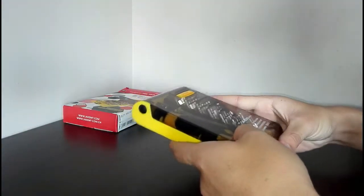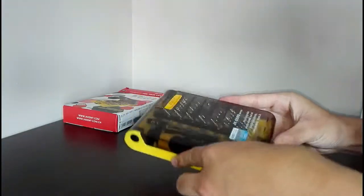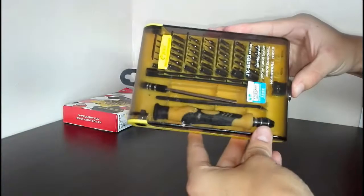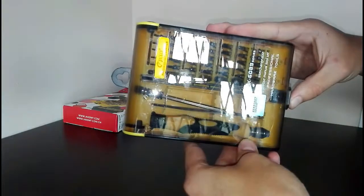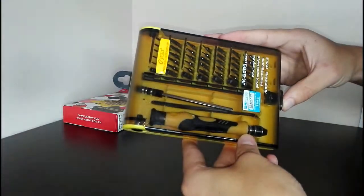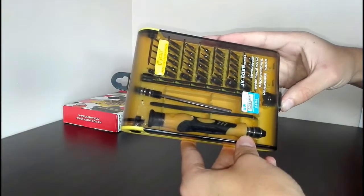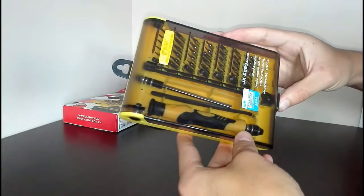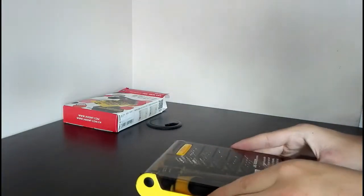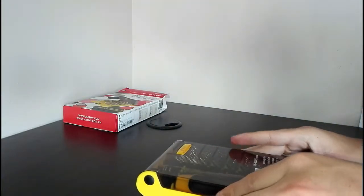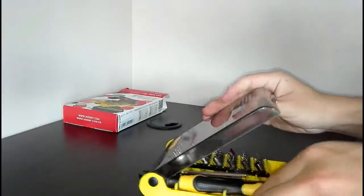It looks kinda neat. As you can see there, a bunch of different points. It looks kinda decent. Let's open this up.